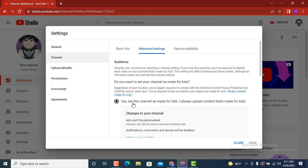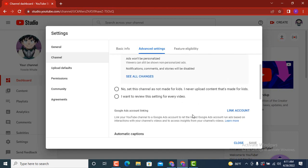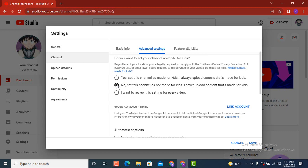In order to turn off, all you need to do is scroll down. There are two different options, so you can tap on any one of these. If you tap on the first one that is 'No, set this channel as not made for kids, I never upload content that's made for kids,' the restriction mode is turned off.